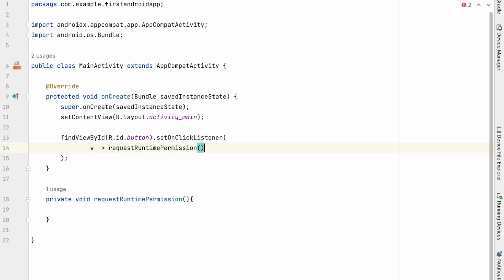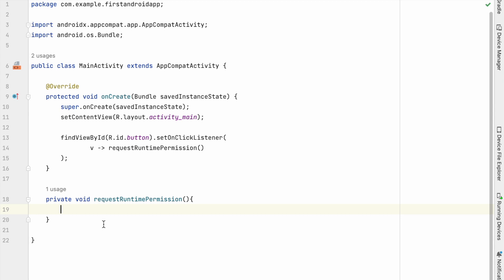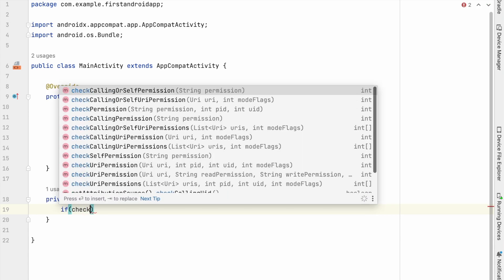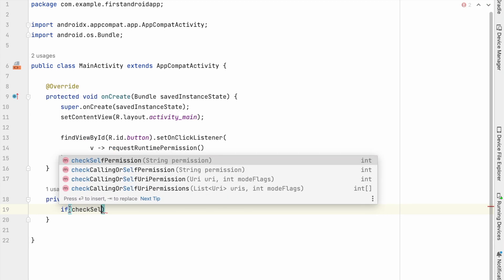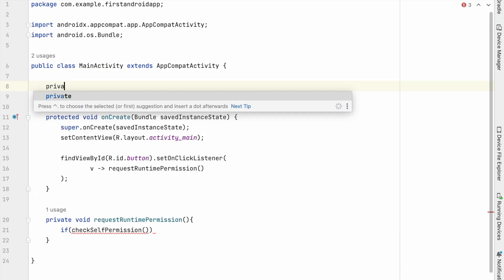To request the runtime permission, first we need to check whether the user has already granted the runtime permission that the app requires. If so, the app can access the private user data through the API. If not, we should check whether the app should show the rationale to the user. Okay, call check self permission of permission.